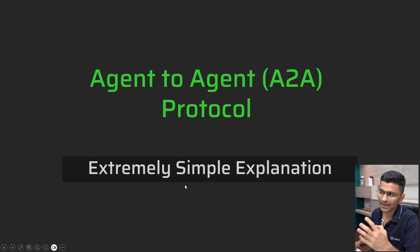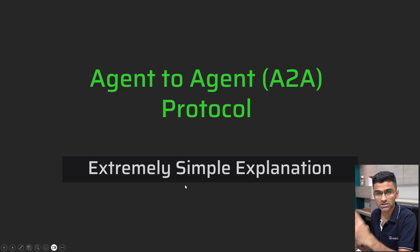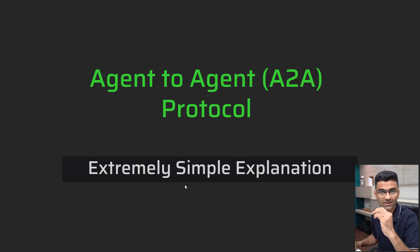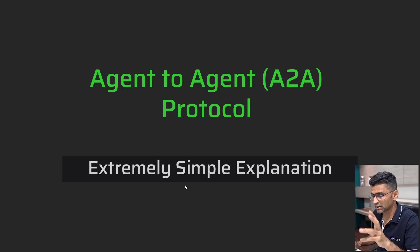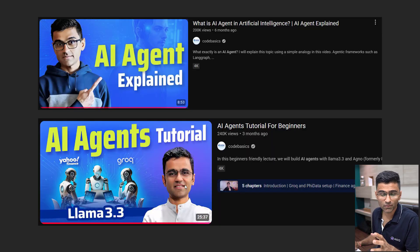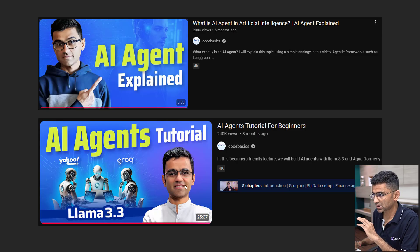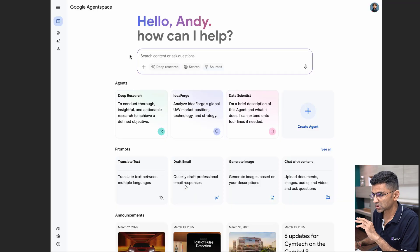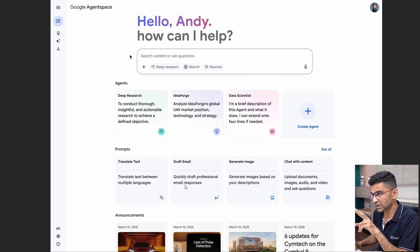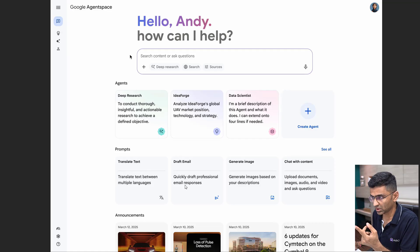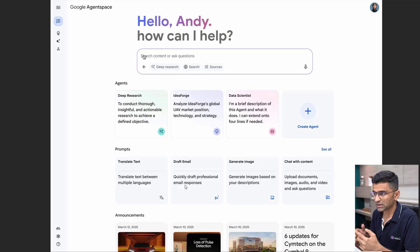Yesterday Google released the Agent-to-Agent (A2A) protocol, and in this video I will provide a very intuitive explanation of what exactly it is. Obviously you need to know what AI agents are — if you don't, I'm linking a couple of videos. Here is a demo of Google Agent Space, which uses the A2A protocol.